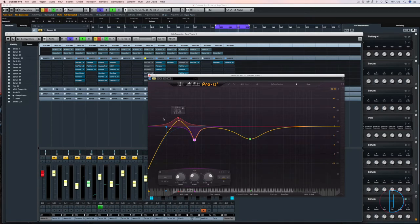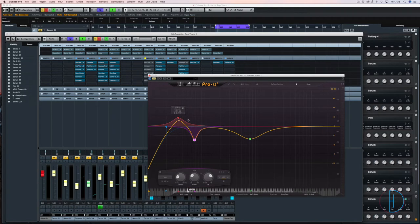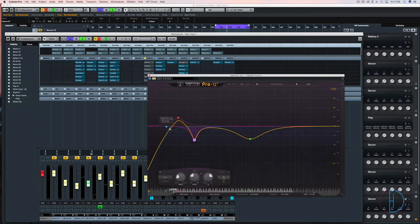So I've boosted the frequencies that are below where the kick drum operates, as you can see here. And then I have cut where the kick drum needs to operate to give some breathing room, which is the simplest way to mix your kick and bass starting point.